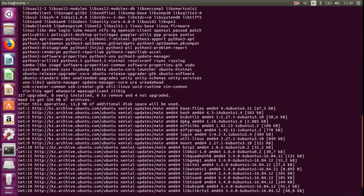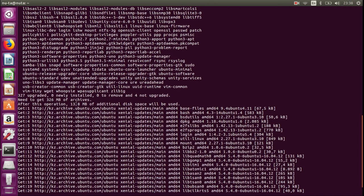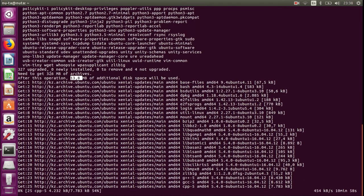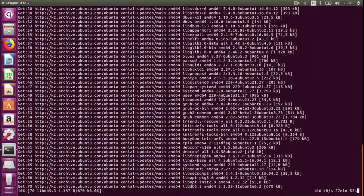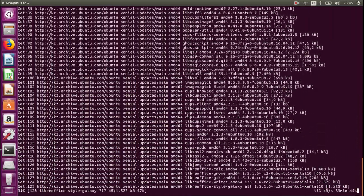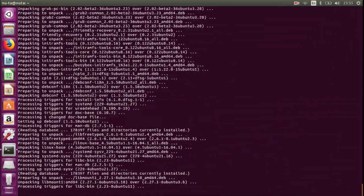You can also see that it is going to download 330 megabytes of archives, so 14 megabytes of additional disk space will be used after the upgrade. It takes some time, so I just sped it up.